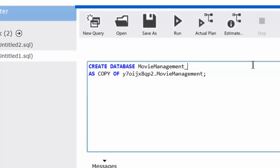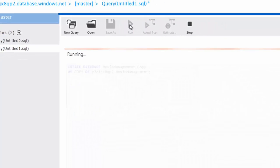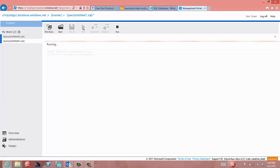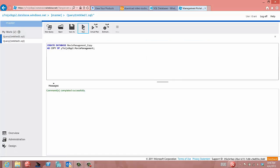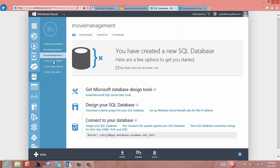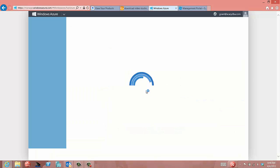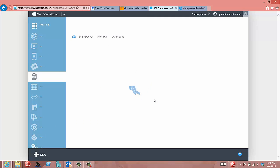Now, I've been playing with this, so I'm going to create one called database movie management copy as copy of, and I supply my server and my database. And now when I run this, what it's going to do is copy this database over to another database. Now, if we go back here and take a look, we refresh the screen here, we're going to see whether or not the backup has, the copy has completed.